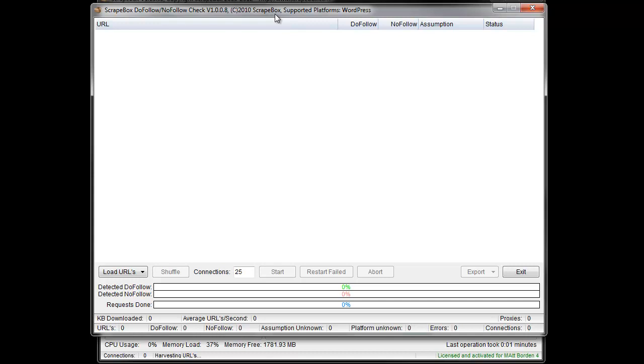To determine if the existing comments are do follow or no follow, and thereby determine if you place a comment on that blog, if it's going to be a do follow comment link or a no follow comment link.